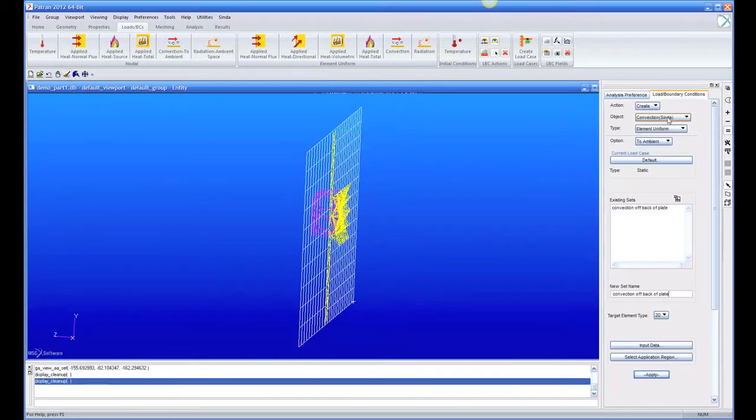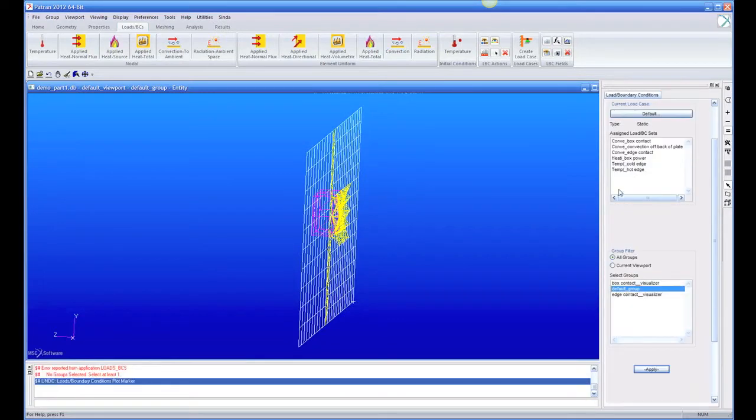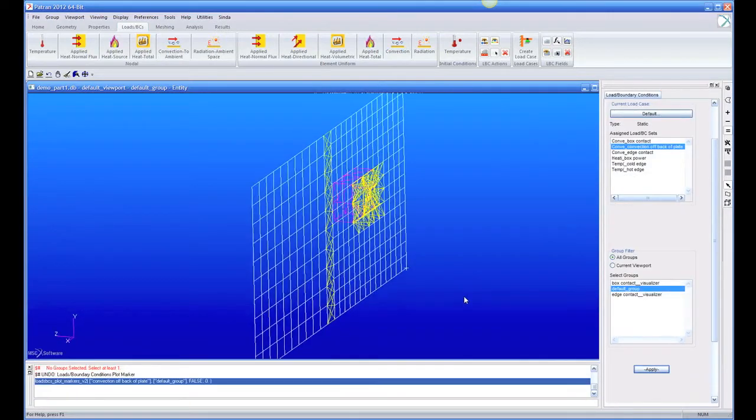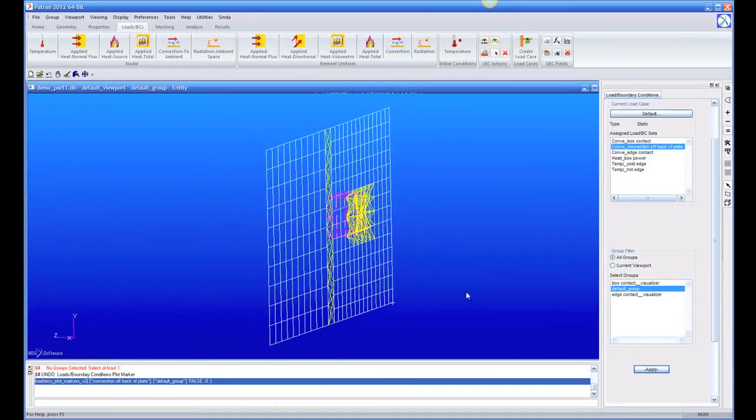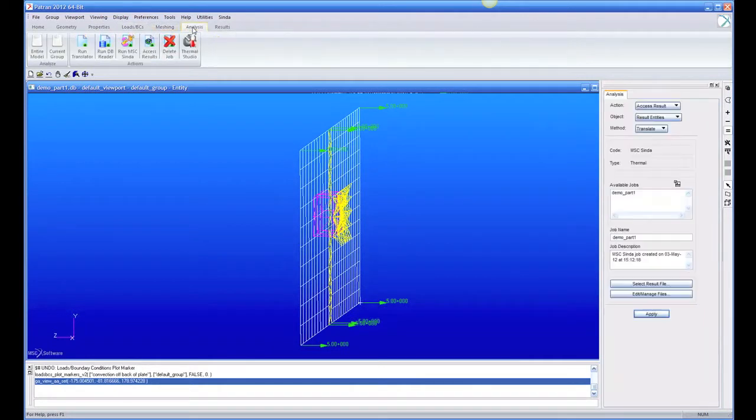And we can add these loads by plotting markers. We can just look at the convection. So now you can see the convection off the back of the plate. And then we're going to just rerun this now.